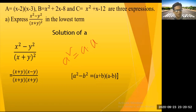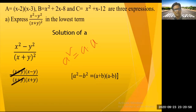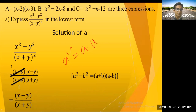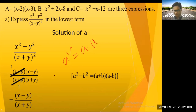After cancellation, we get (x - y) / (x + y). This is the lowest term. I hope you understood this.